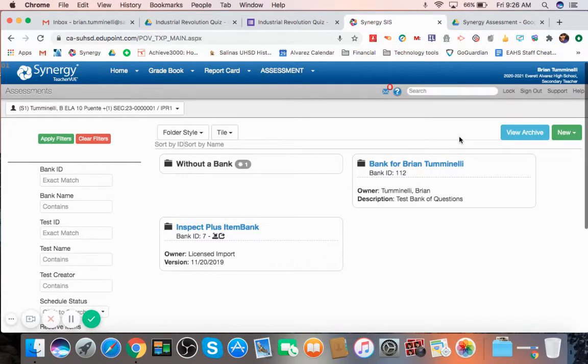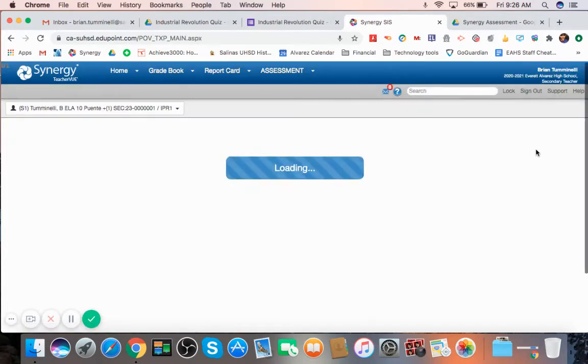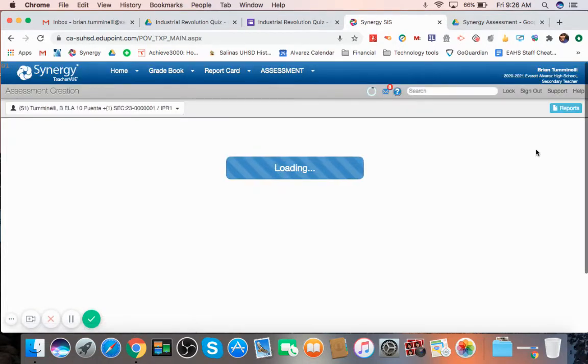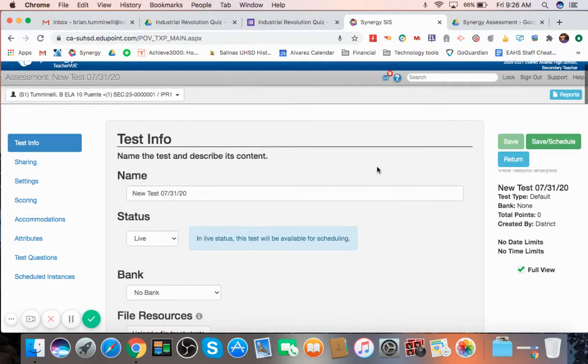So what you're going to want to do is hit new, and you're going to want to hit full assessment right here. That's going to load up the full assessment page where you will create your full assessment.